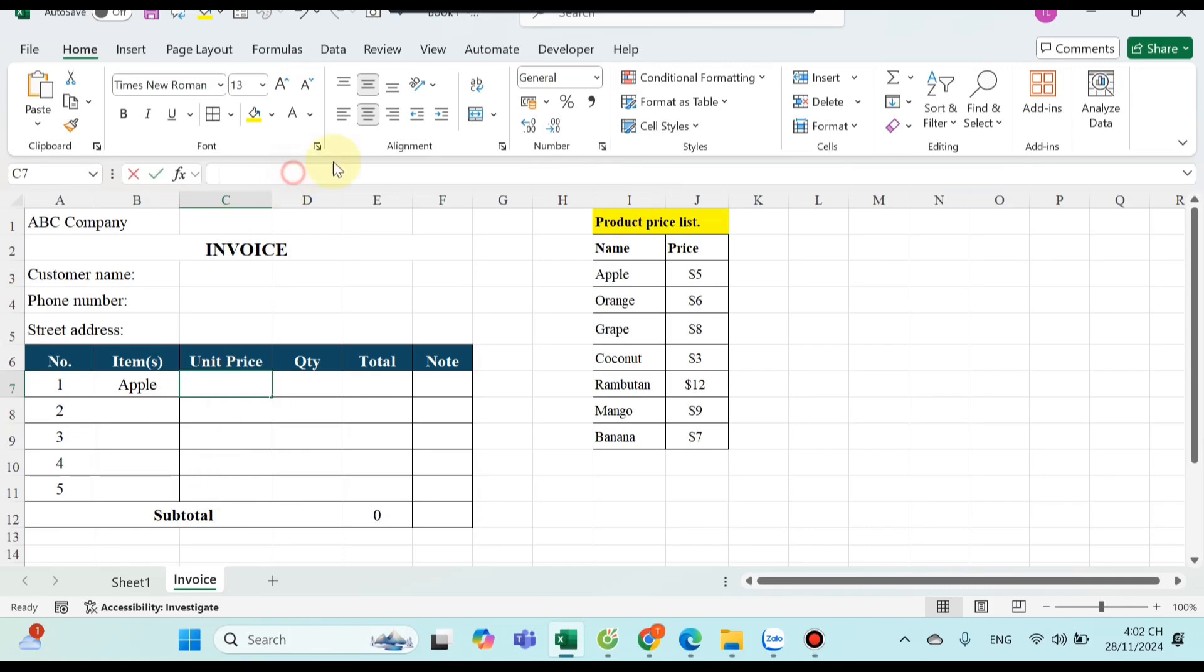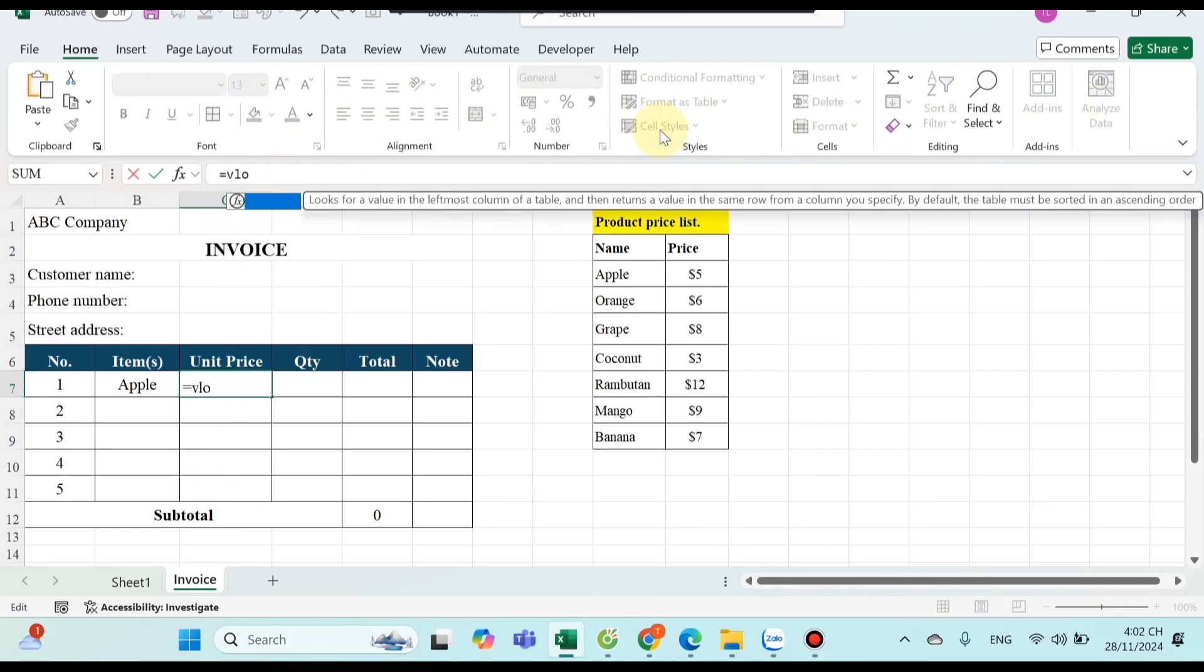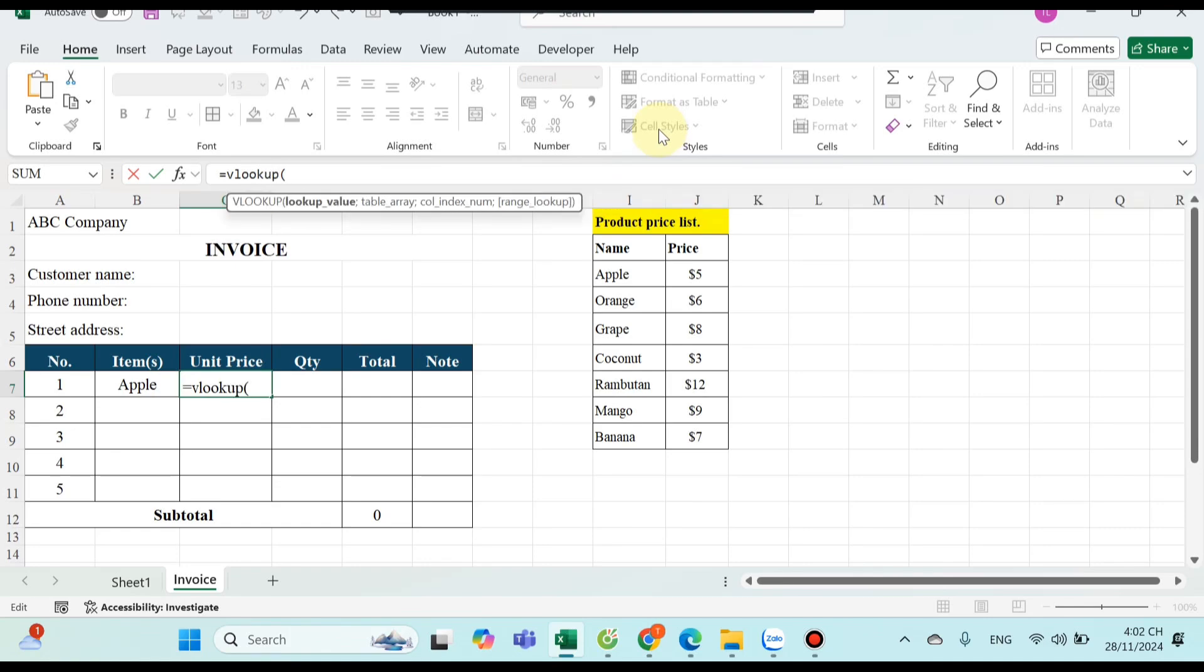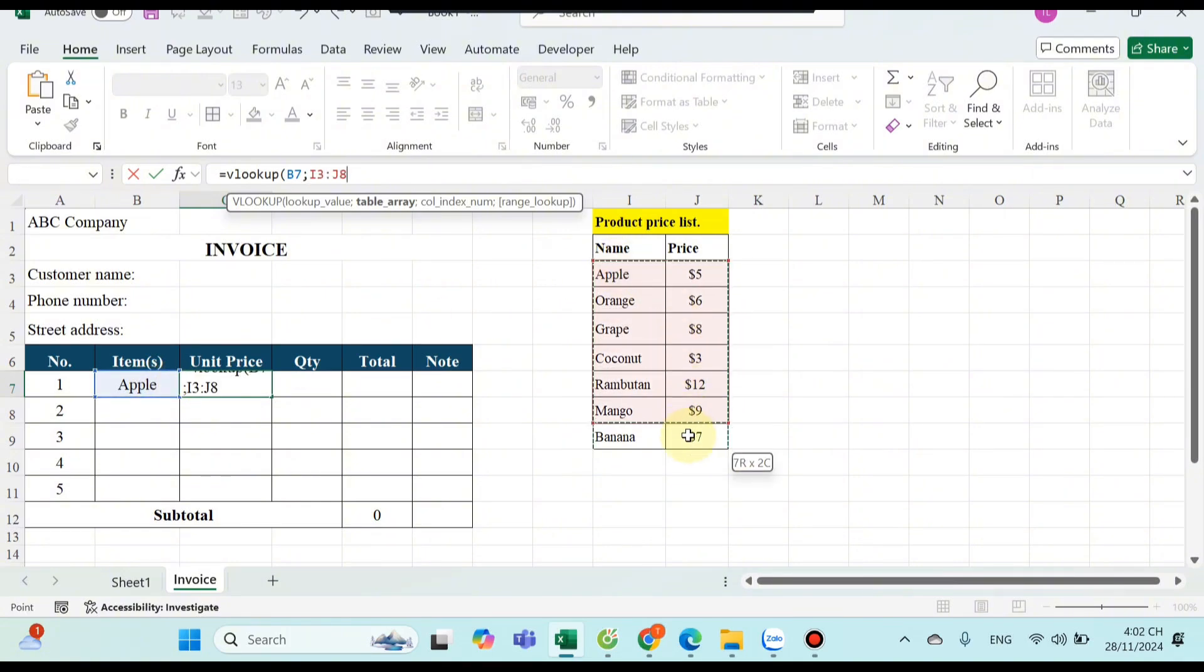I will use the VLOOKUP formula here. I type the equal sign, VLOOKUP, then select the value to look up here is the product name I was typing, then I will choose the value table I want to look up which is the product price list here.